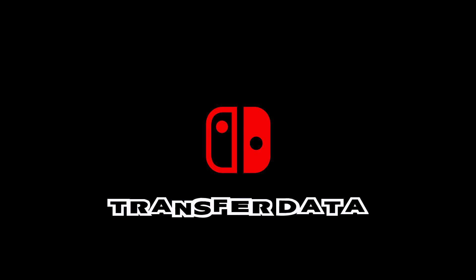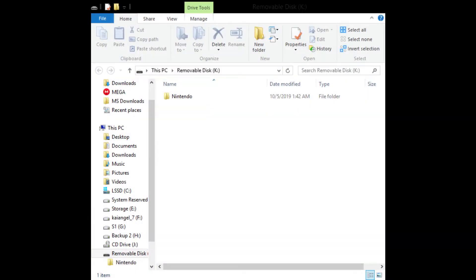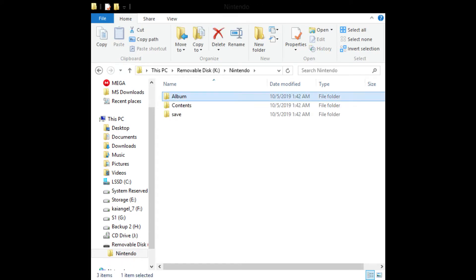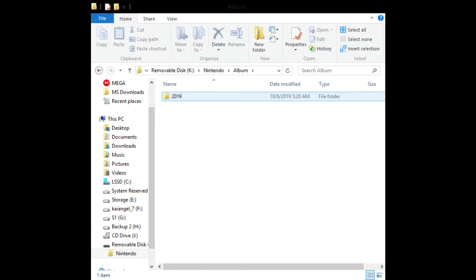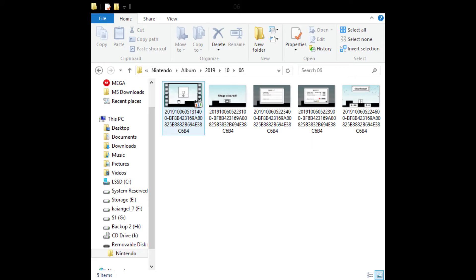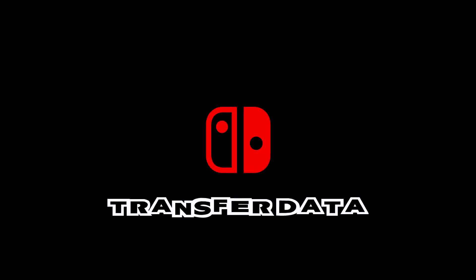Once you do this, open the folders and there await your screenshots and video. Well, that'll be it for this tutorial — I hope it was helpful for you.